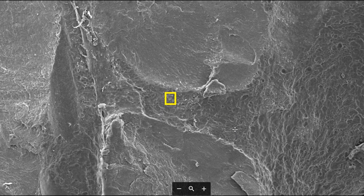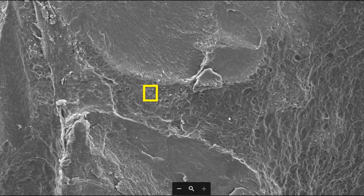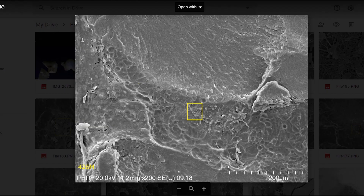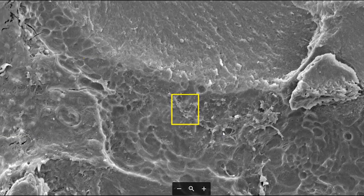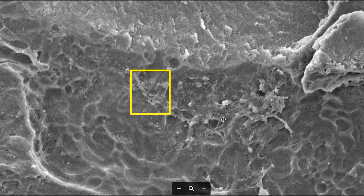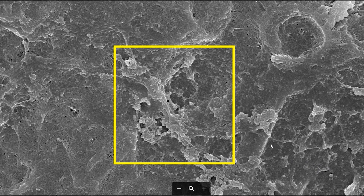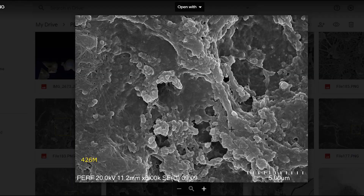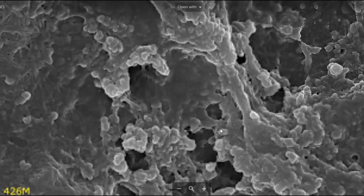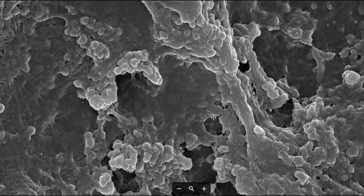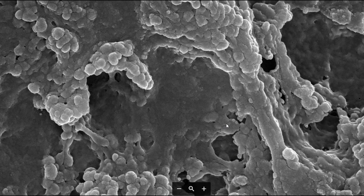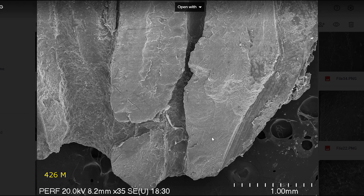Now looking at the isthmus area in between — which is where we're really interested to see how well the GentleWave actually cleans — we go into areas that are suggestive of a biofilm on the surface. But here again, at higher magnification, you can see these are just calcospherites. This is not a biofilm that has been incompletely decalcified by the EDTA.